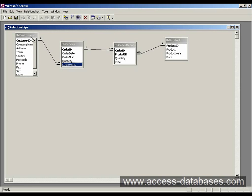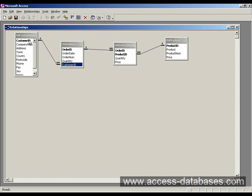Essentially what this relationship is is a one to many relationship. The one side is normally here with the one symbol and the upside down kind of eight figure denotes the many side. So we're saying that one customer can have many orders and each order can only belong to one customer.